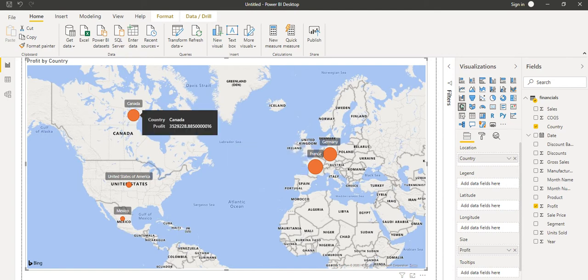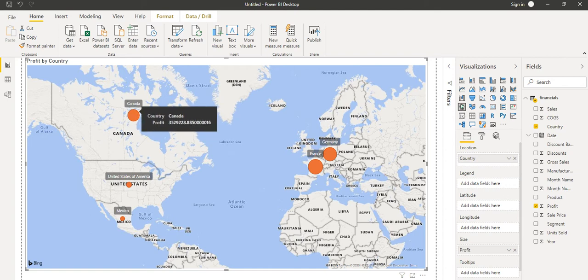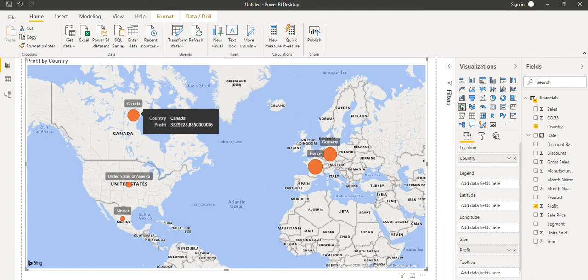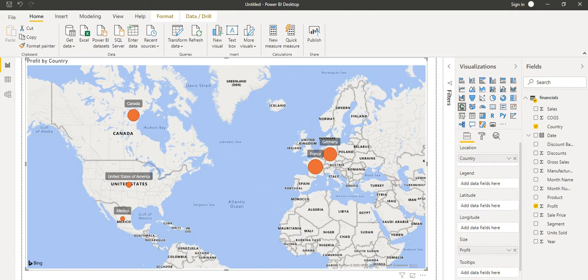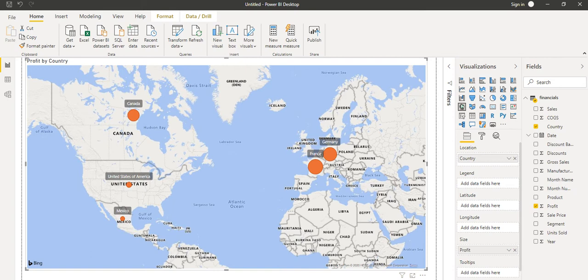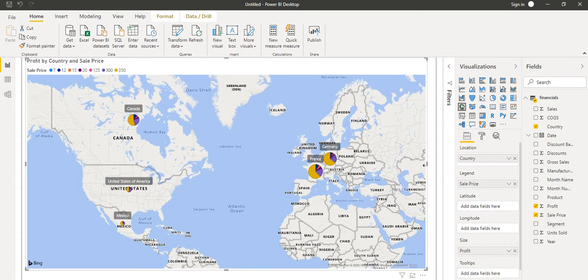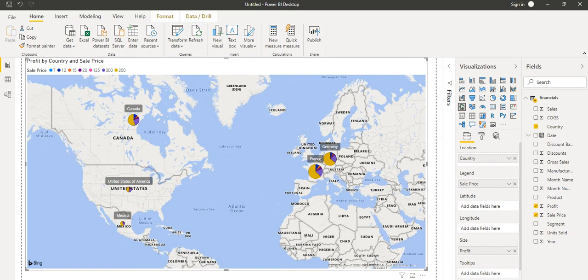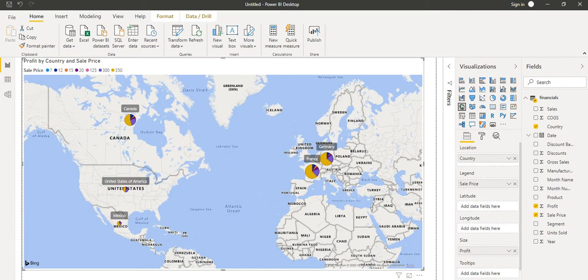Now what we will do, we will see data of these countries and the profit based on the sales price. For different sales prices, how the profit is coming. So what I will do, I will take this sales price and here once I take it, we can see what is the sales price. Like 7 is for this, 12. Here we can see the legend basically.